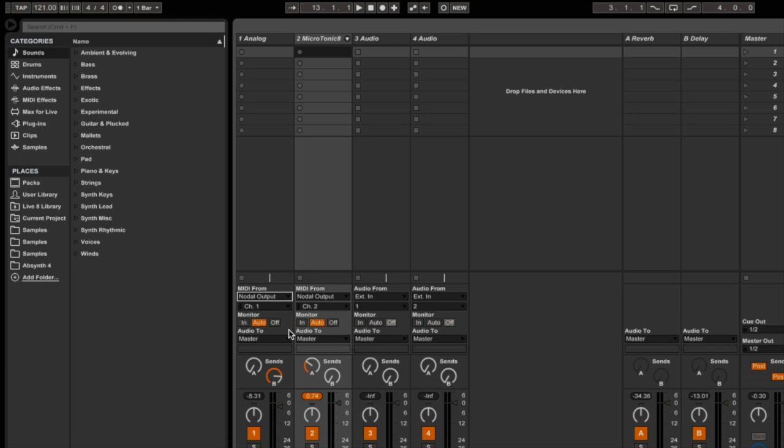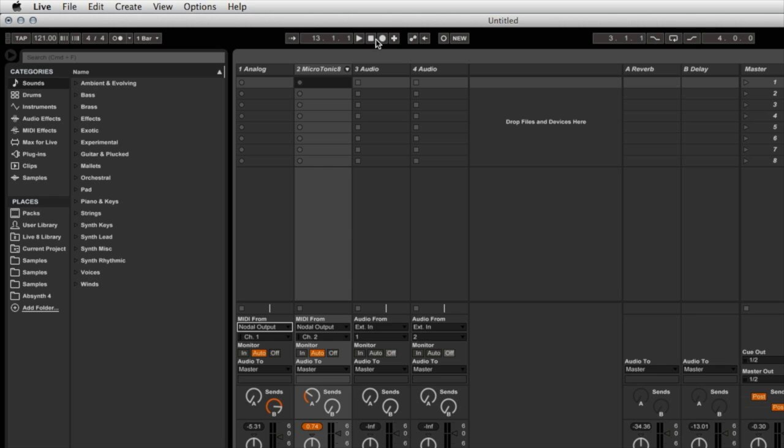And basically that's all I need to do, and I can use Nodal to drive Live from its transport controls. And I can also use it to record the MIDI information from Nodal and then go and edit that later in Live if I want to. Okay, thanks for watching.